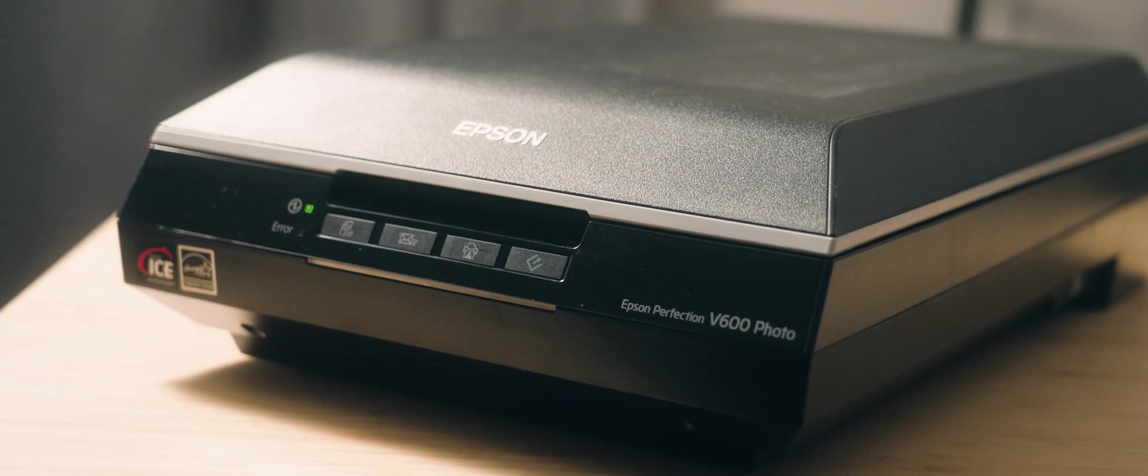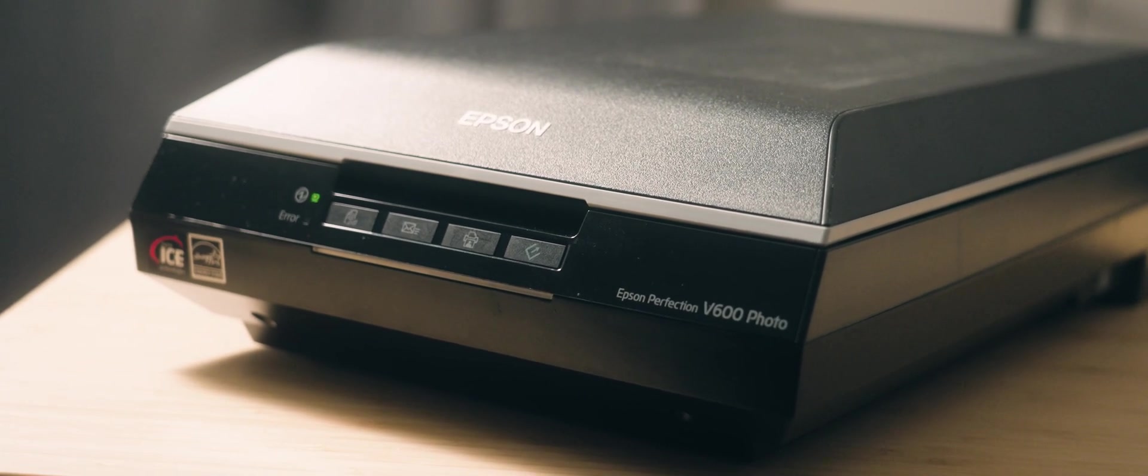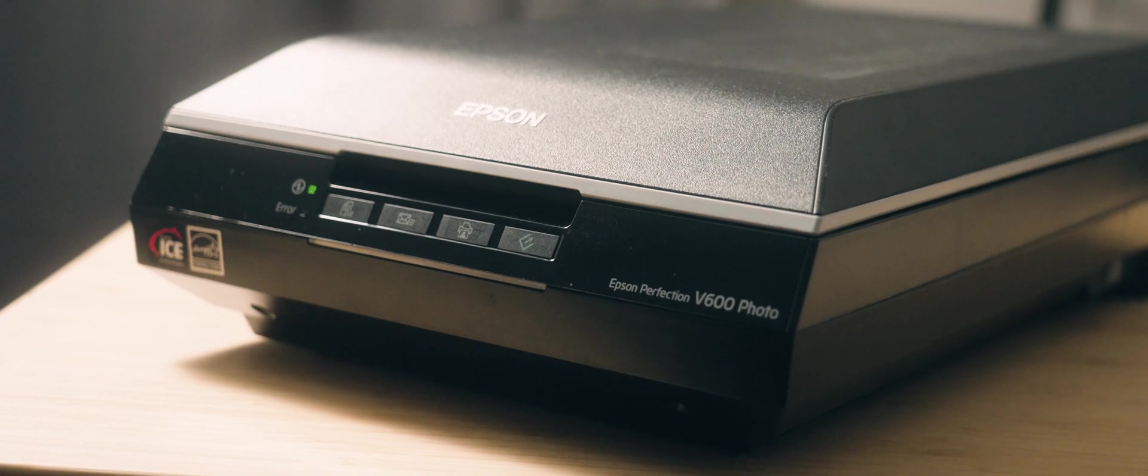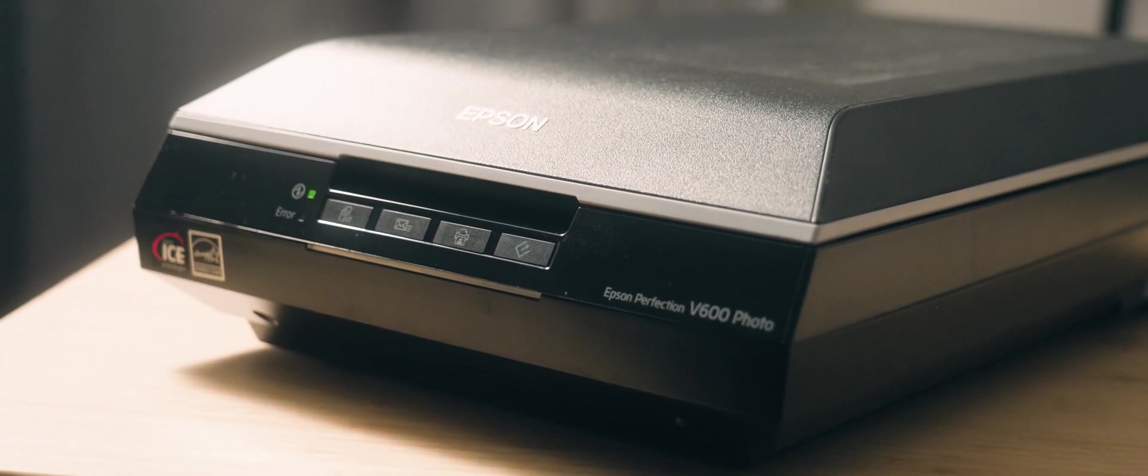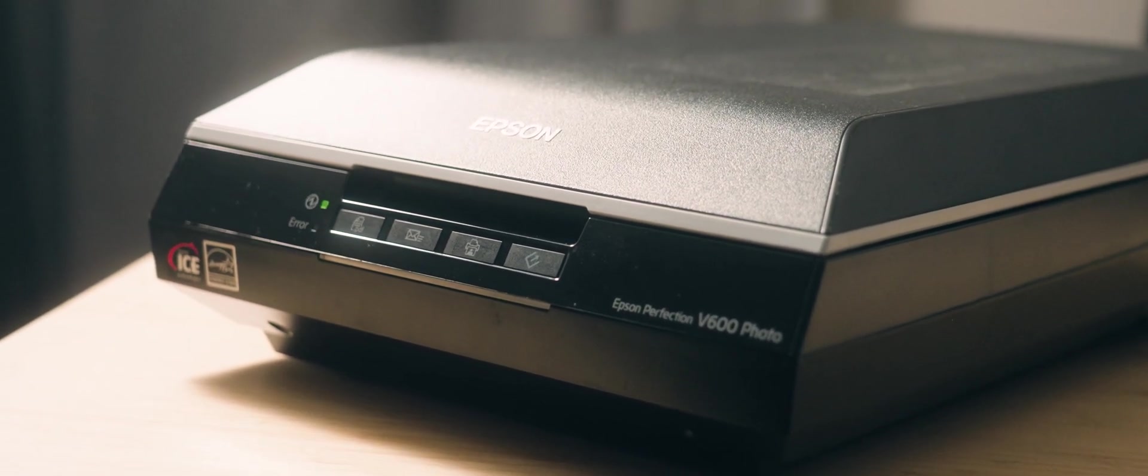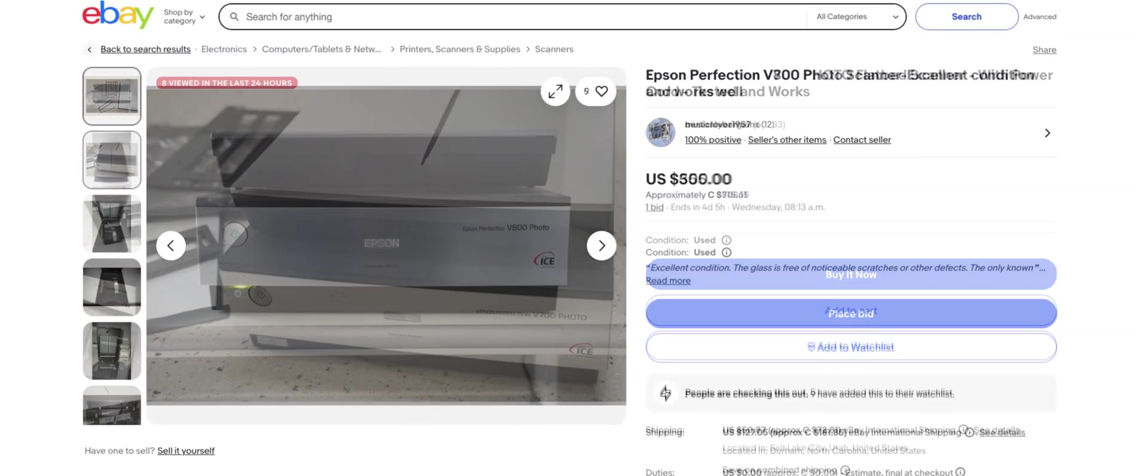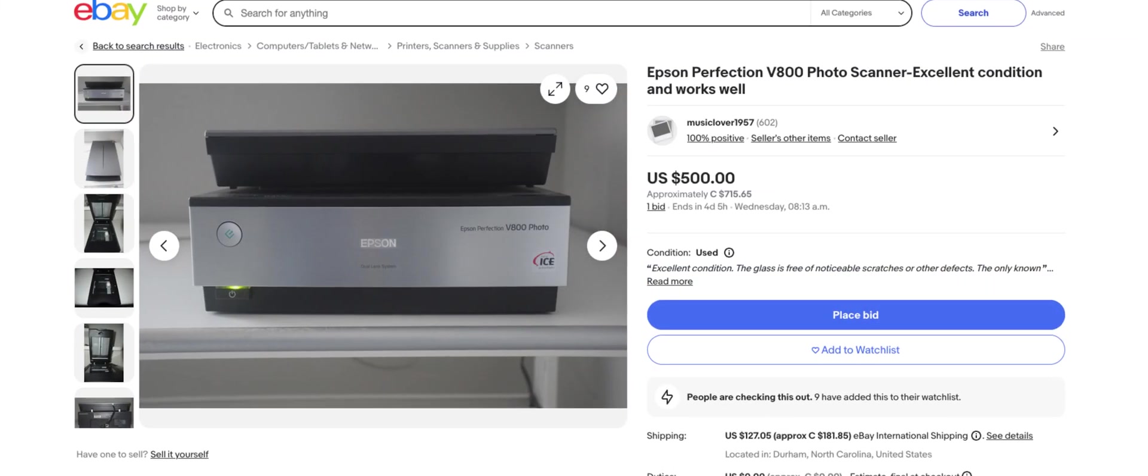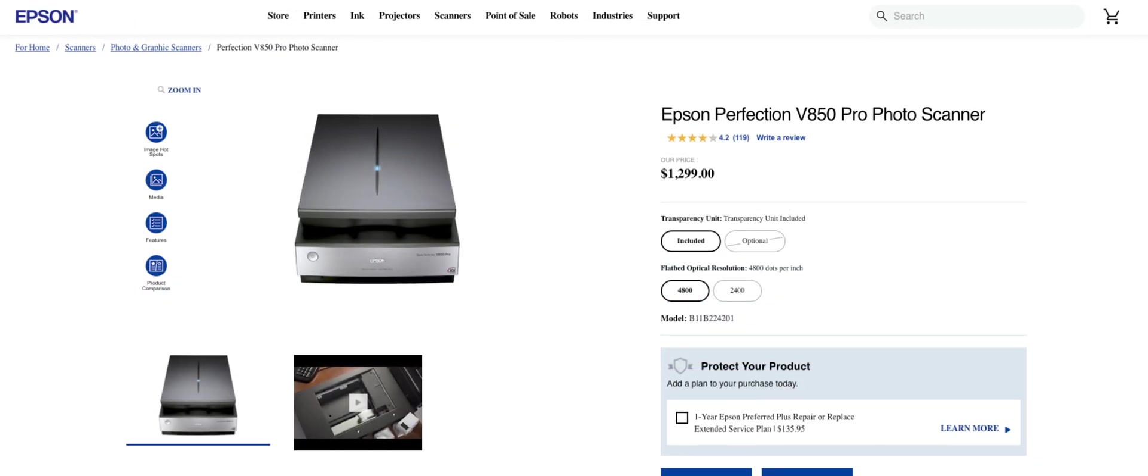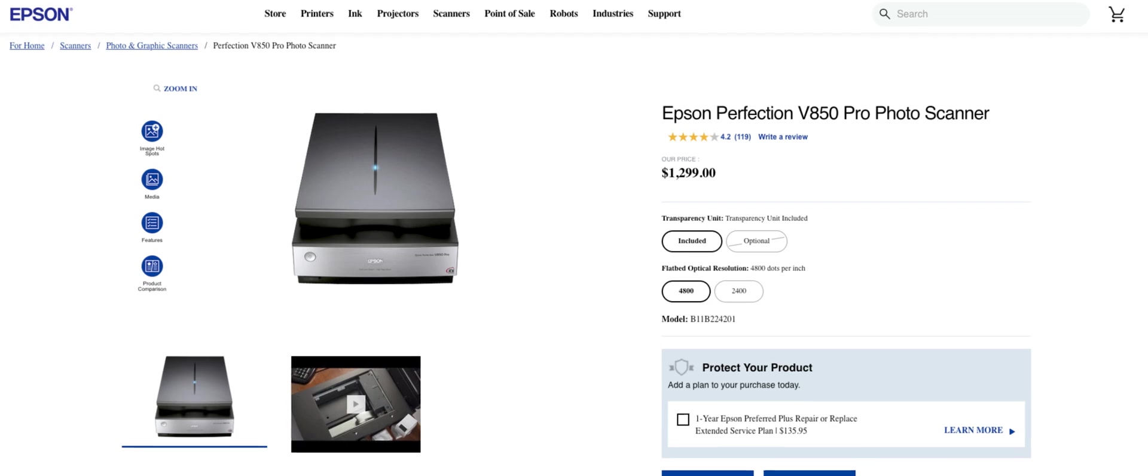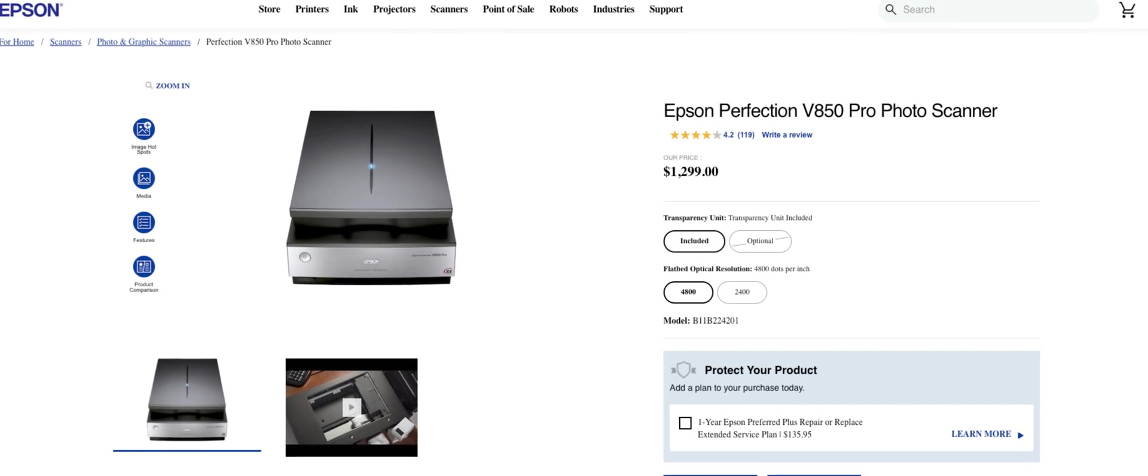Personally, I'd recommend getting started with an Epson V600 since it offers decent scan quality and infrared dust removal for a very reasonable price. Alternatively, if you have the funds, then the V700 or V800 are both an awesome step up, with the V850 Pro being the top flatbed scanner model that you can get.